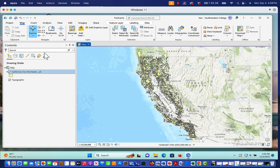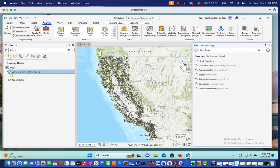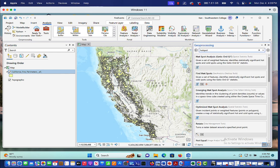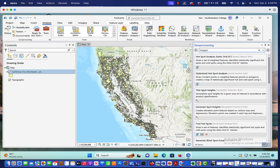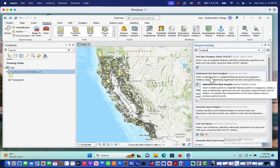So in order to do a hotspot analysis, all you need to do is click on the analysis tab and then tools. And then in the find tools, you just type in hotspot. And when you do hotspot, you're actually going to have a couple of choices. The first one is hotspot analysis. And the second is optimized hotspot analysis.